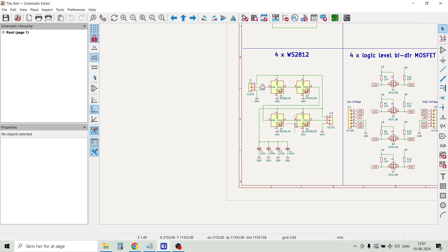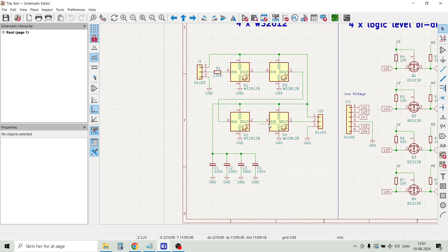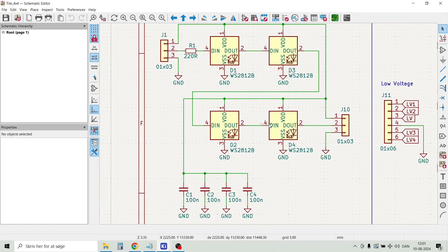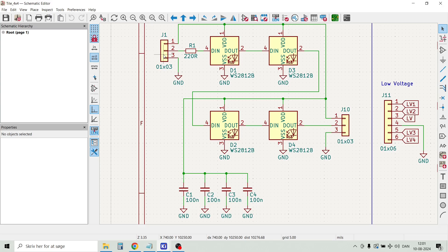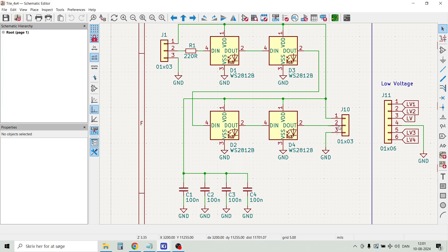Here we have a breakout board for RGB LEDs, programmable RGB LEDs. So we have the input signal here on pin 2 on J1. We can put more of these boards in series, and the output signal is available here on J10 pin 2.